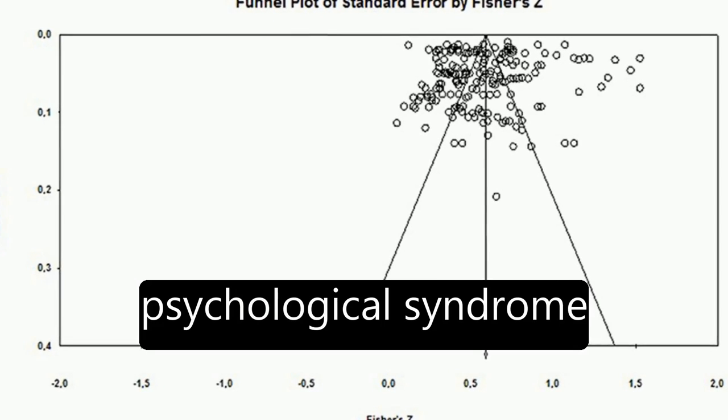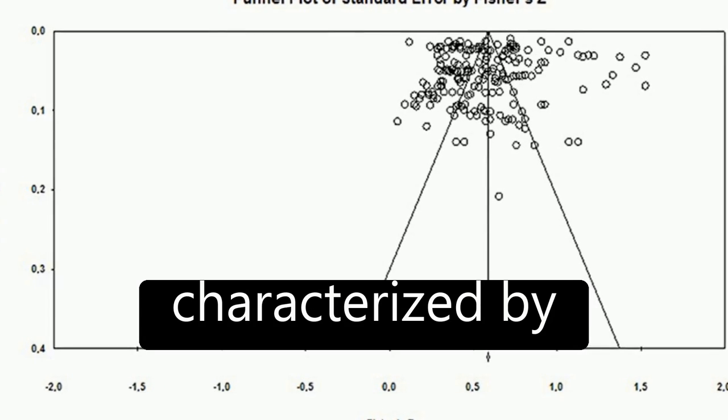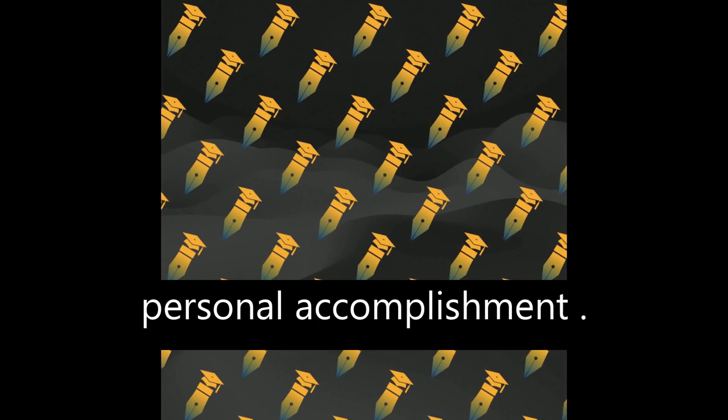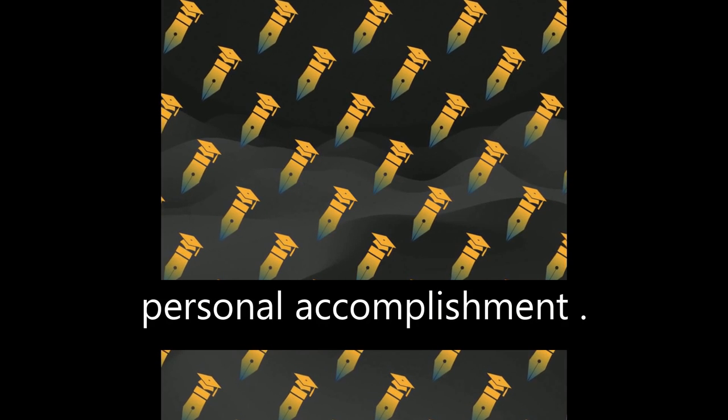Burnout is a psychological syndrome characterized by emotional exhaustion, cynicism, and reduced personal accomplishment.